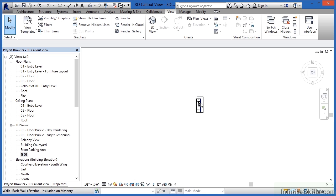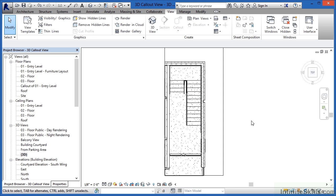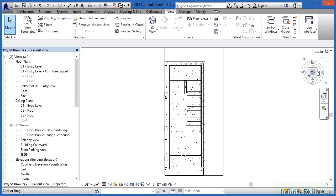If we zoom in by just spinning the wheel on the mouse this still looks like that callout of 01 entry level that we were in before but you'll notice that we now have the view cube up here that we didn't have when we were in the floor plan view.